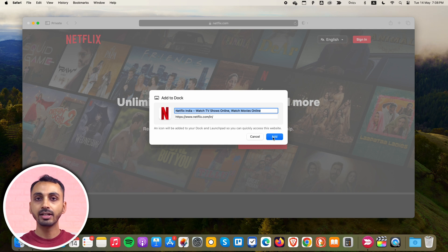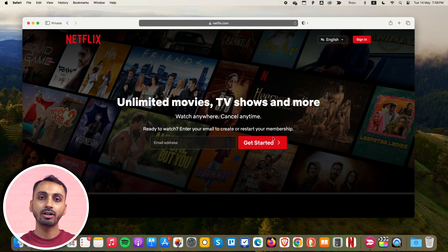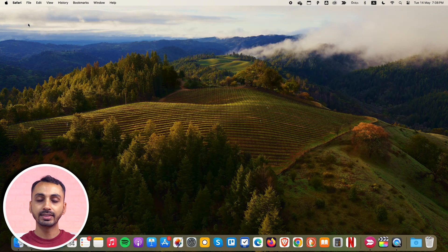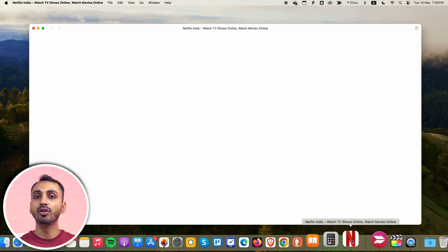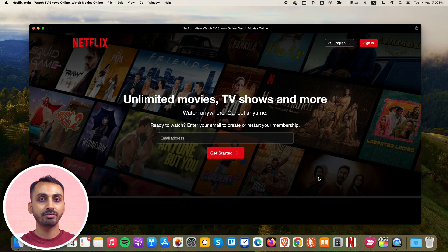Now from here, you may simply click on this and open Netflix, and this will load Netflix perfectly on your Mac.